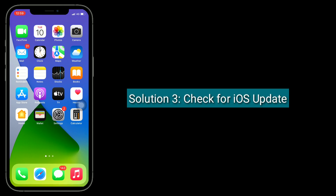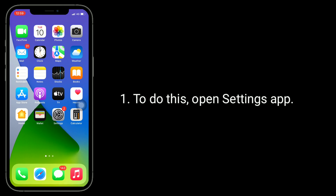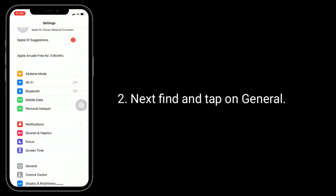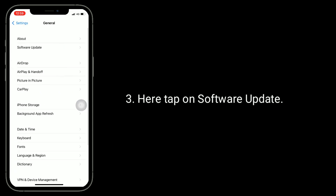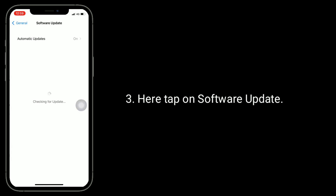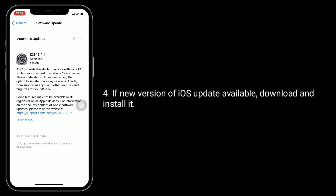The third solution is to check for an iOS update. To do this, open the Settings app, find and tap on General, then tap on Software Update. If a new version of iOS is available, download and install it.